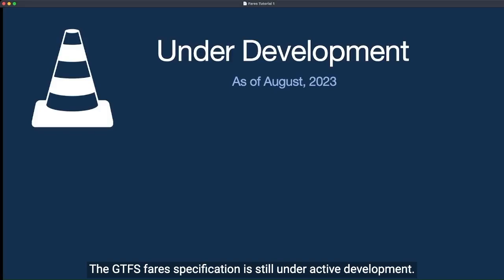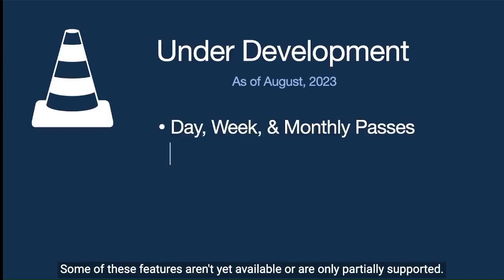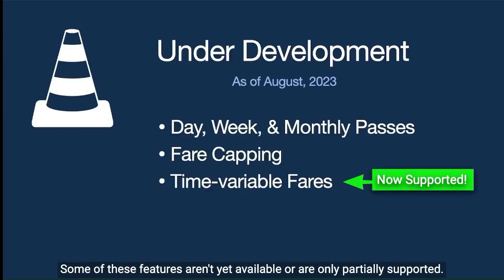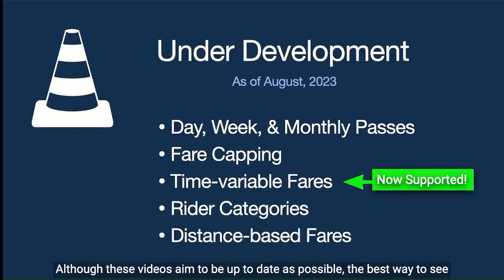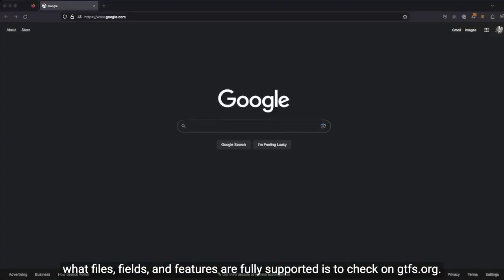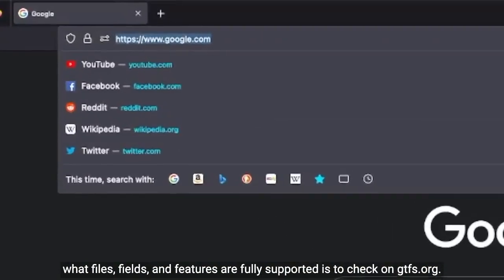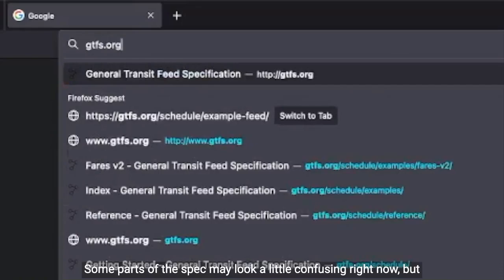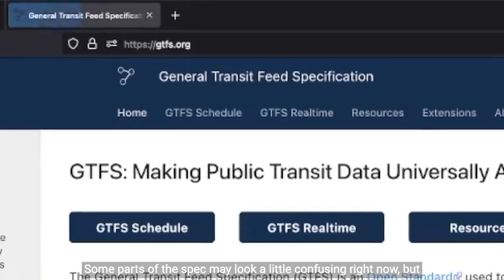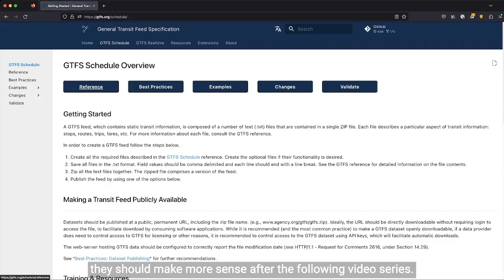The GTFS fares specification is still under active development. Some of these features aren't yet available or are only partially supported. Although these videos aim to be as up-to-date as possible, the best way to see what files, fields, and features are fully supported is to check gtfs.org. Some parts of the spec may look a little confusing right now, but they should make more sense after the following video series.